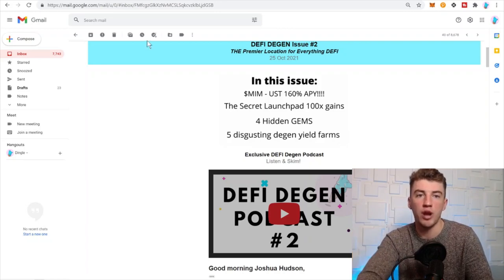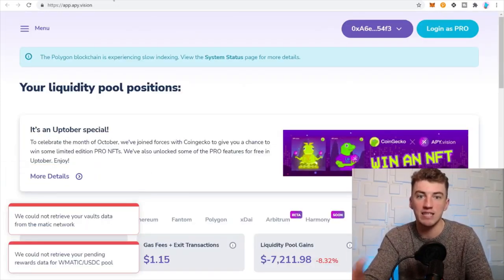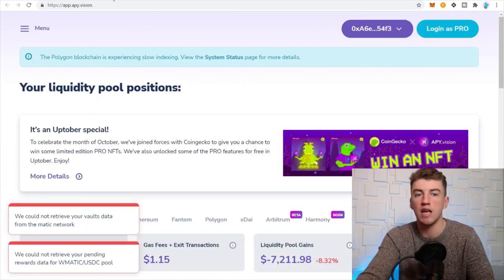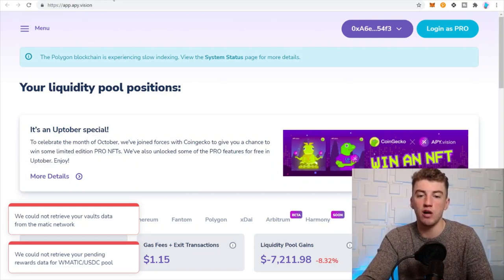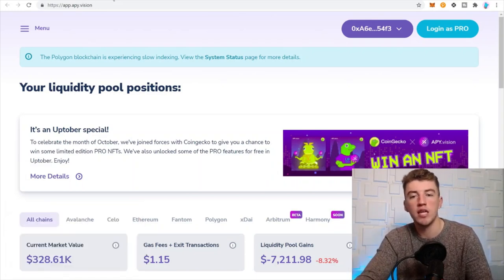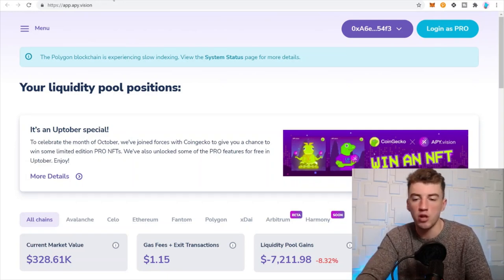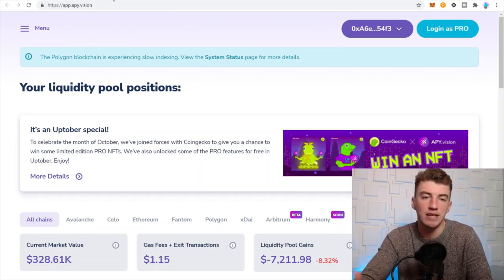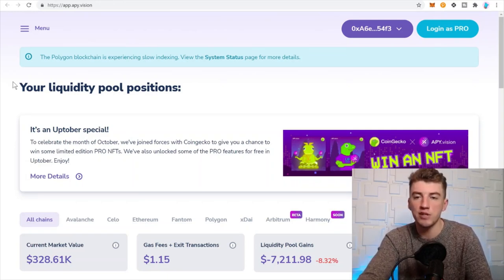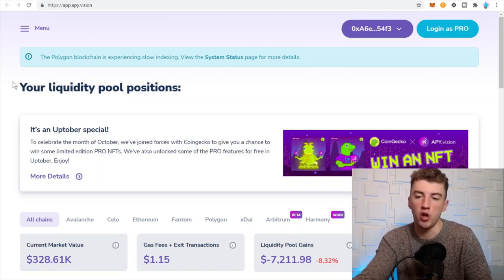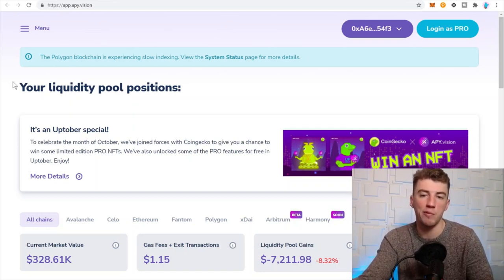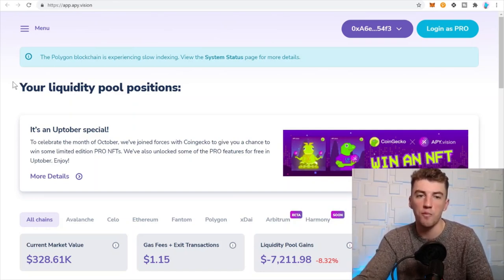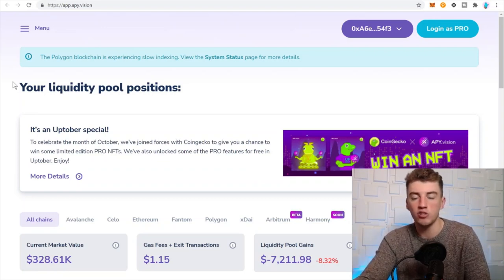Now back to the regular program. The next one is APY Vision. APY Vision helps you visualize impermanent loss. Everybody's like 'oh these pools, impermanent loss, impermanent loss.' Well guys, this APY Vision helps you visualize your impermanent loss. Another way to eliminate impermanent loss is don't LP for shitty assets.